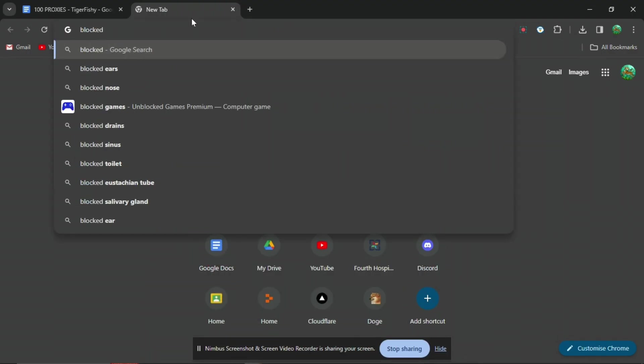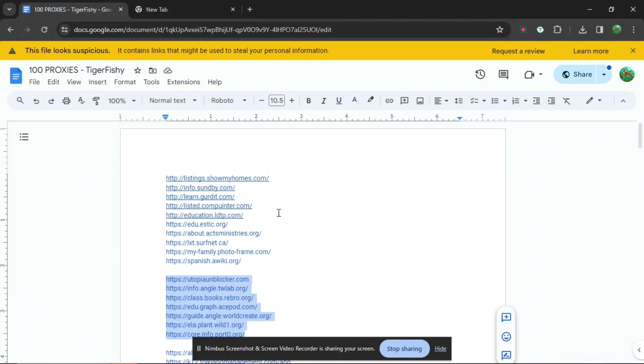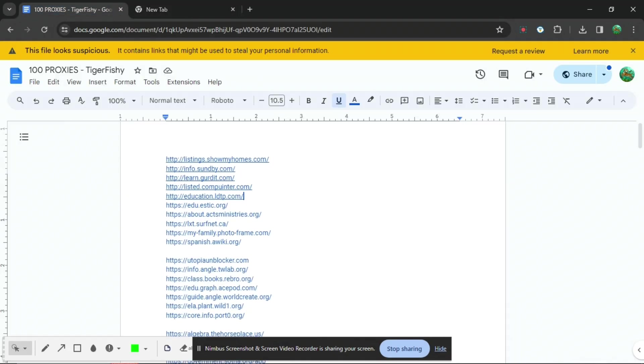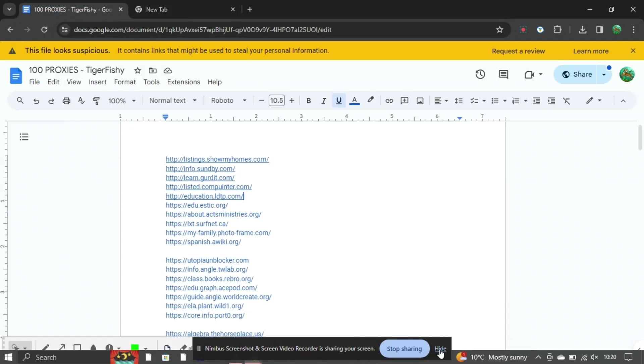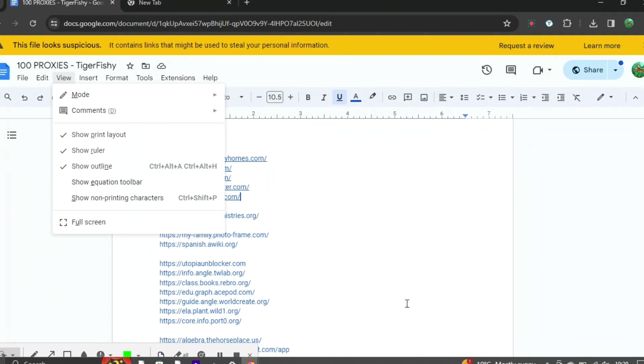Basically you can go in the description of this video and you can find this link with this Google Doc right here, and it has loads of different links for different websites.